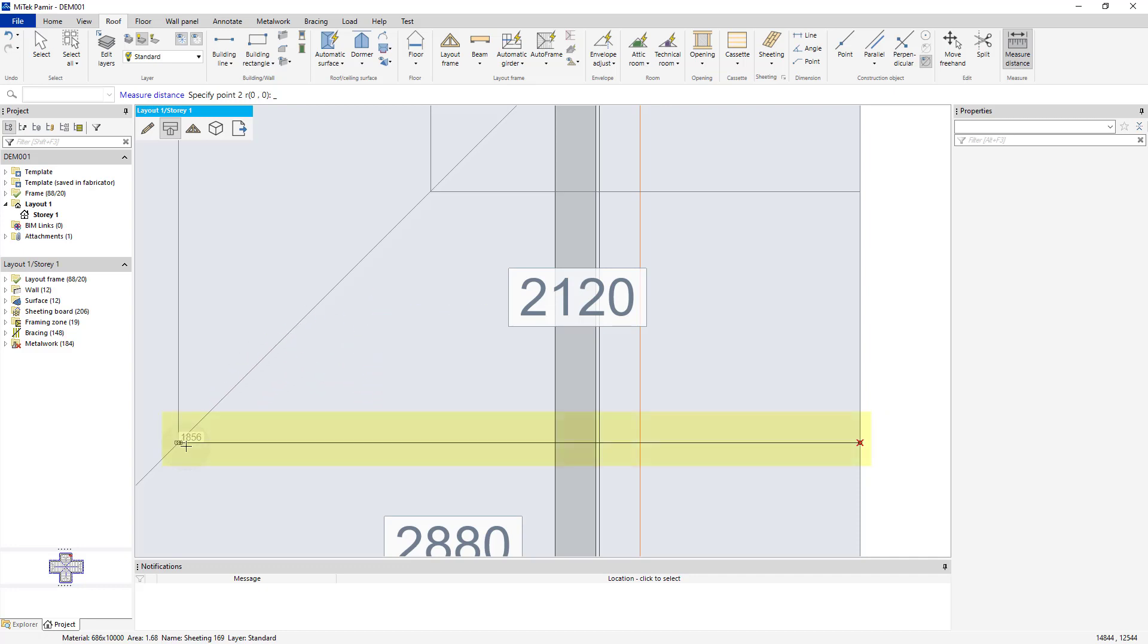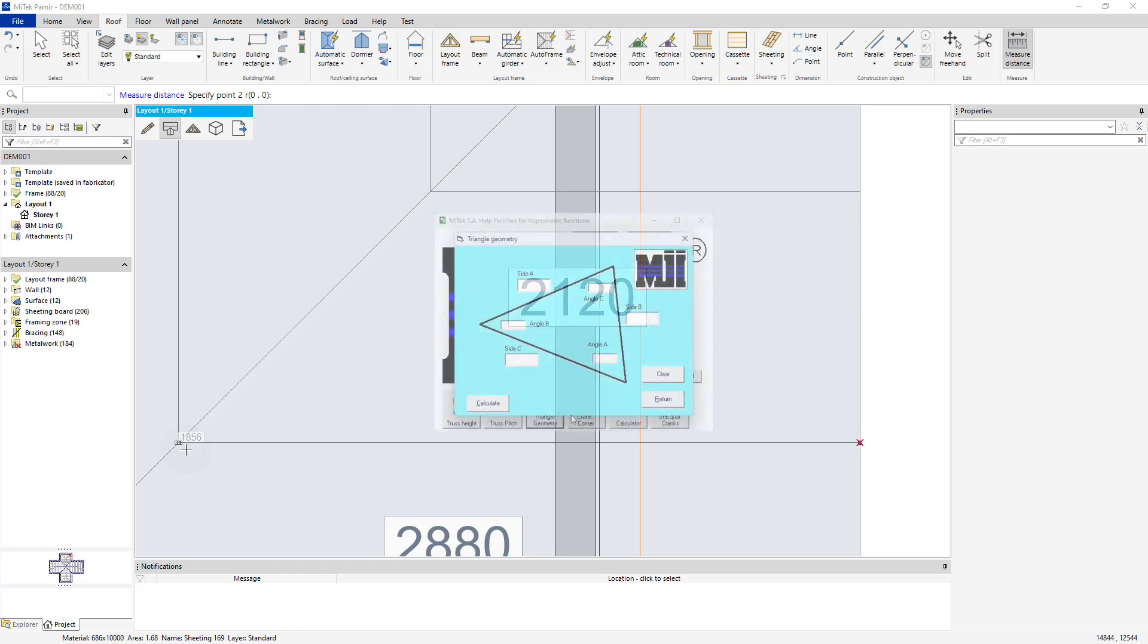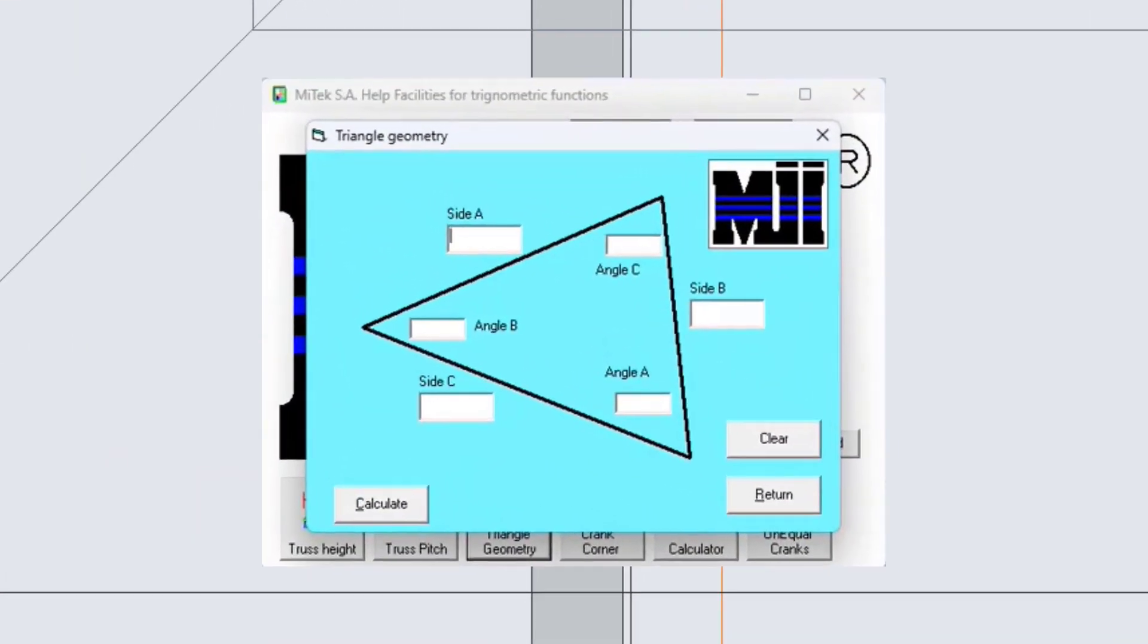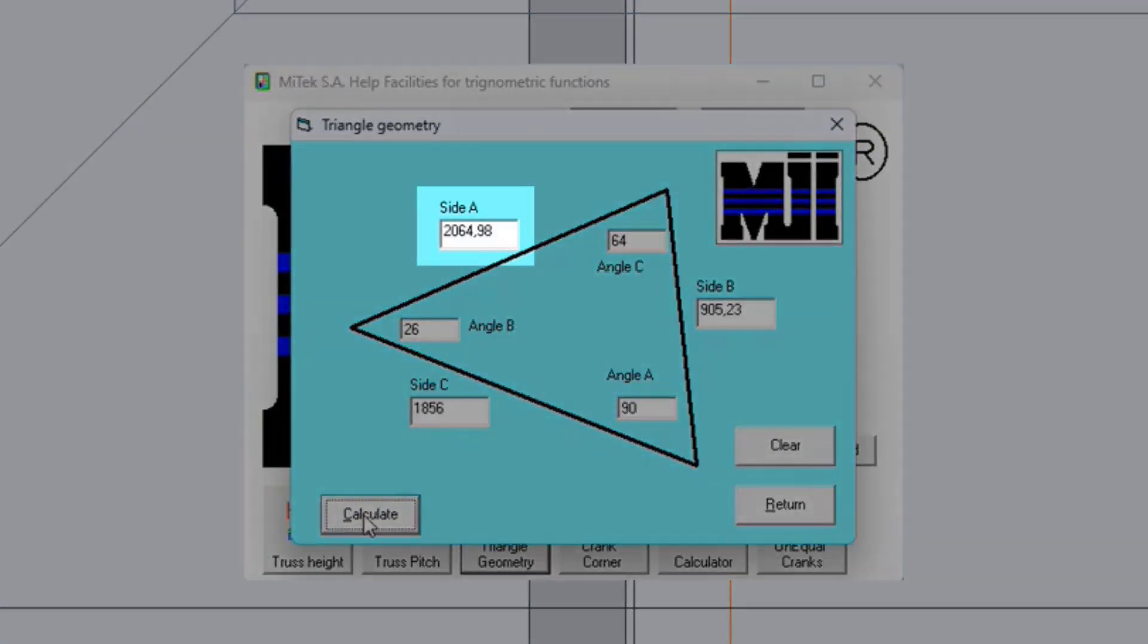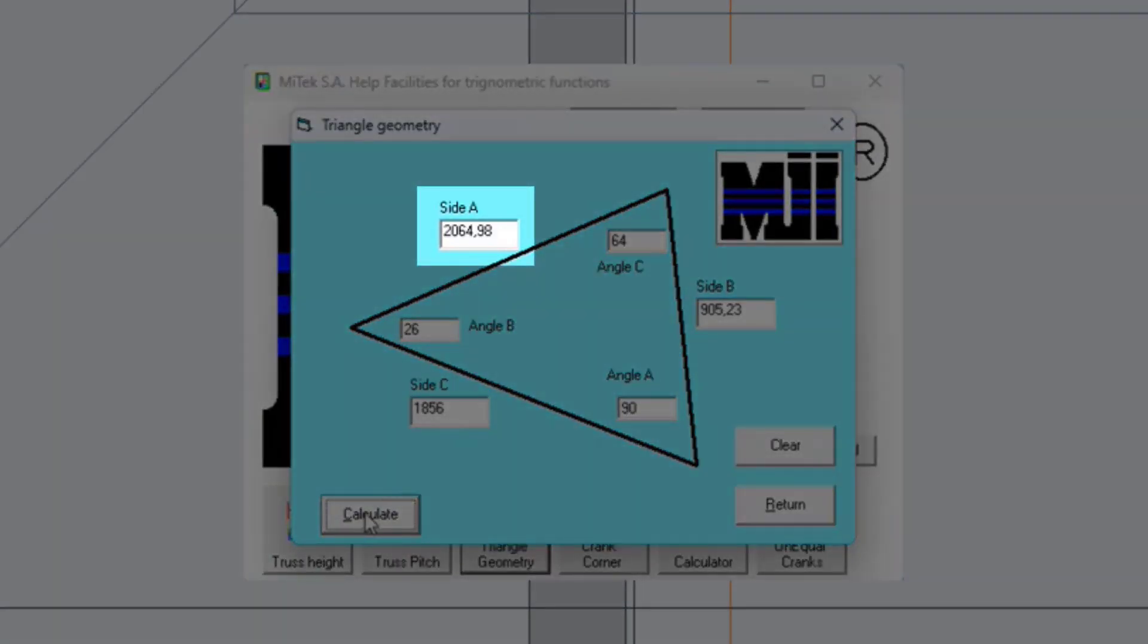This is because the dimension is on flat as opposed to at an angle. To calculate the sheet's length, use the Triangle Geometry tool to calculate the hypotenuse, 2065 in this example.